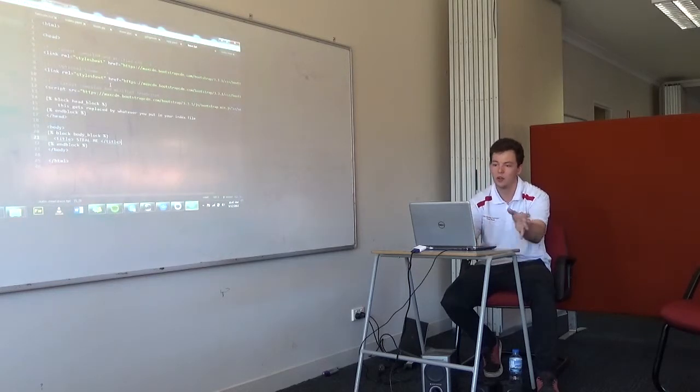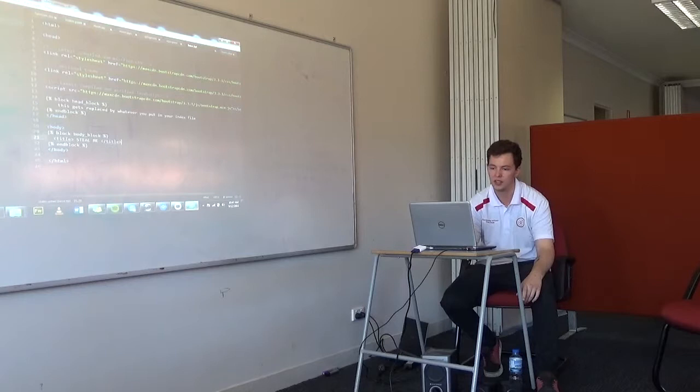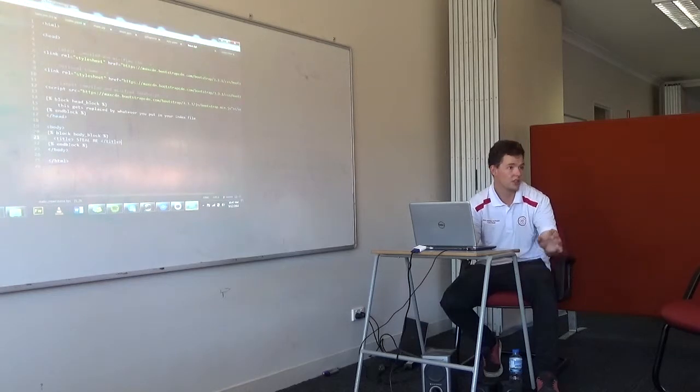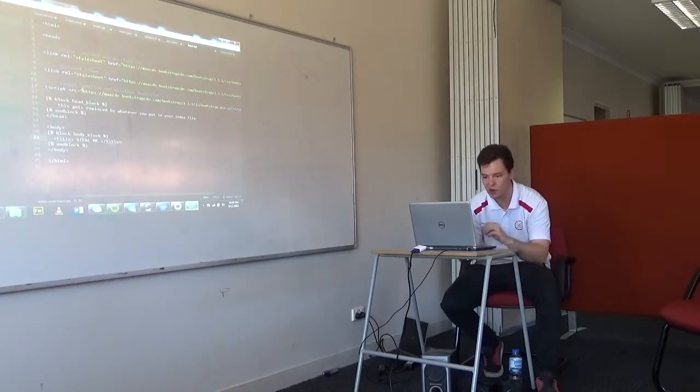Alright, and also in Atom, if you make any changes, you can see on the left hand side, they go orange, to say that you've made changes to the files.